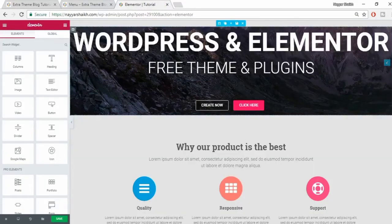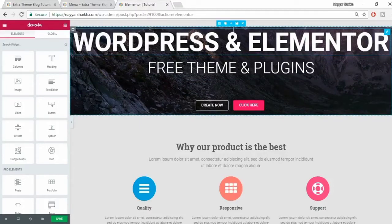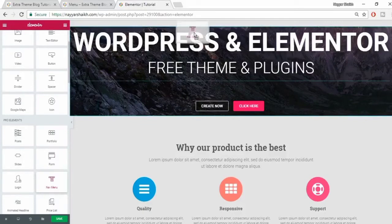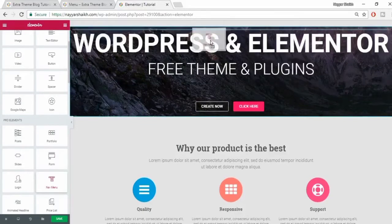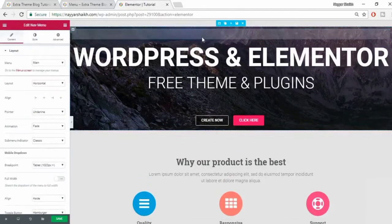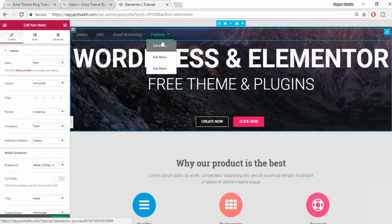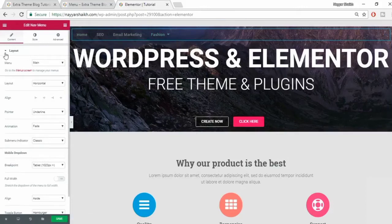I already have a template installed, so I'll be working here to show you how to add a transparent menu. You have to drag the nav menu widget to the top of your content. As you can see, we now have our menu and it is transparent. Let's see all the settings - the first one is layout settings.